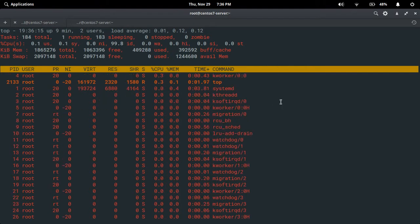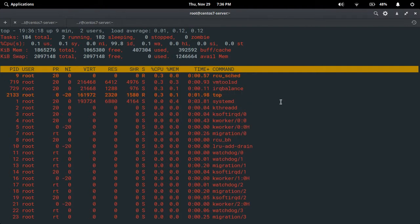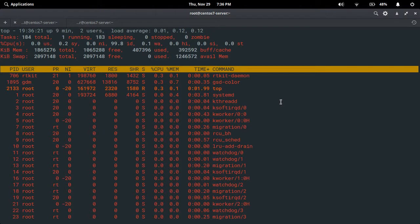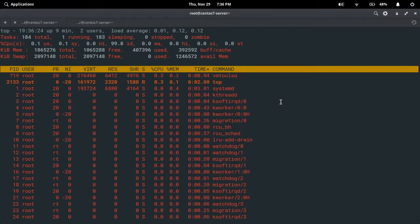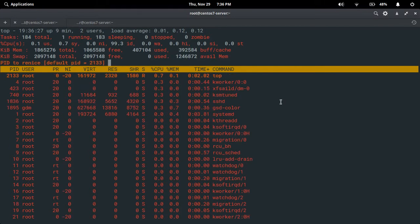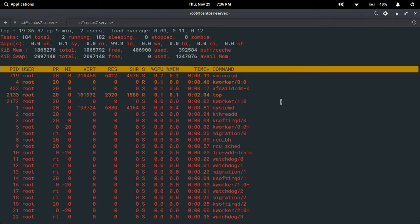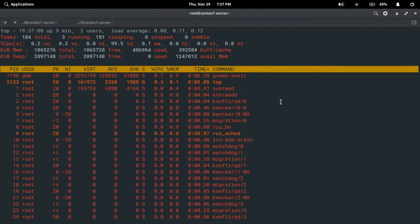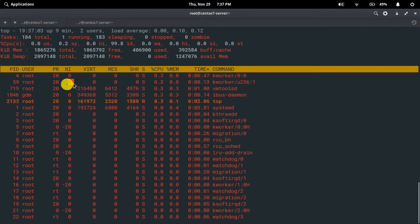The default nice value for the top command is zero. Now I am going to change the nice value back. Type R, it will ask for the process ID — 2133. Press enter, and I assign zero as the nice value for the top command and press enter. You can observe the nice value of the top command has changed back to zero.